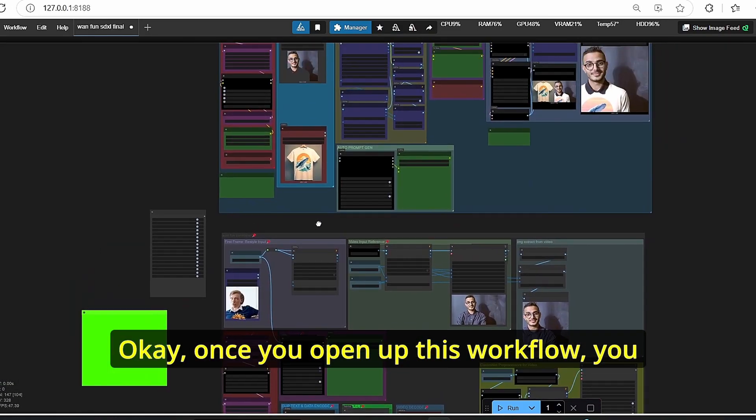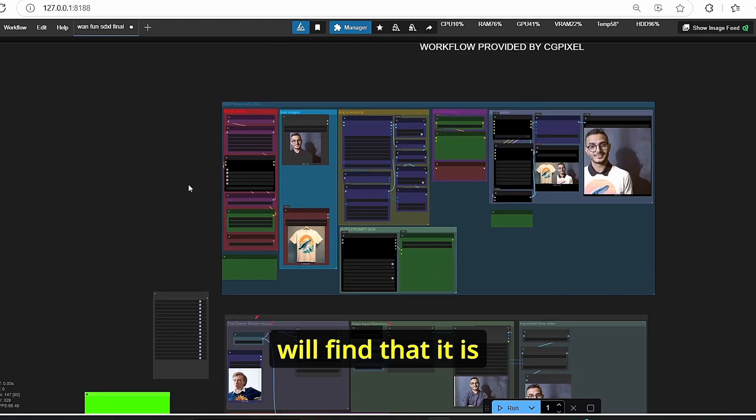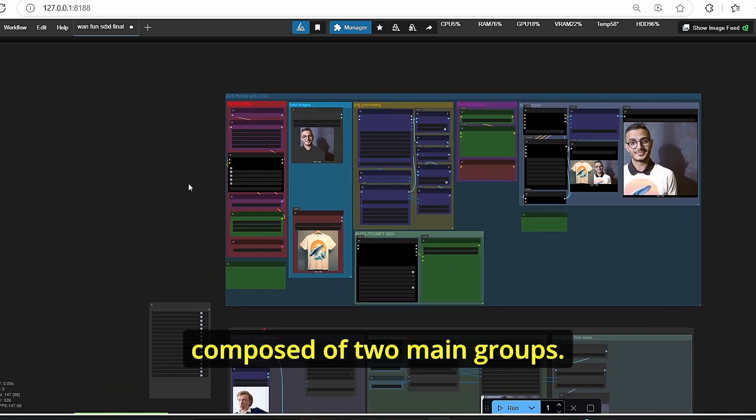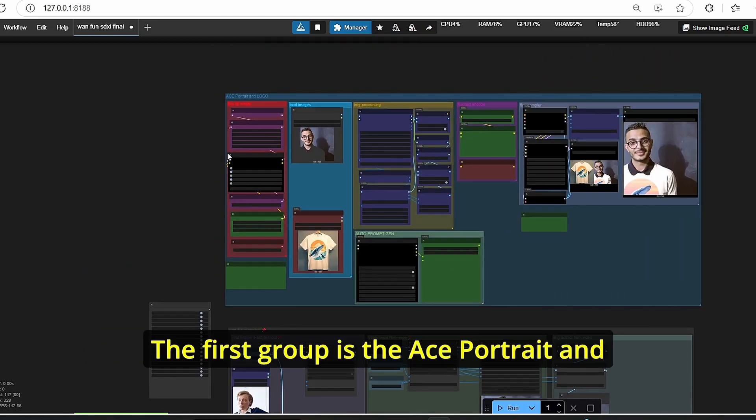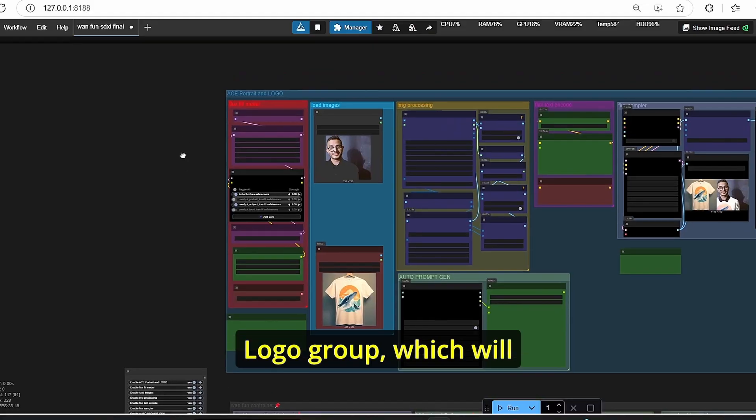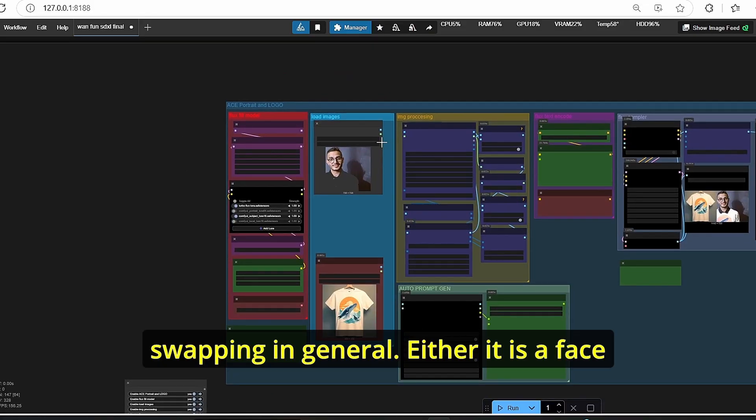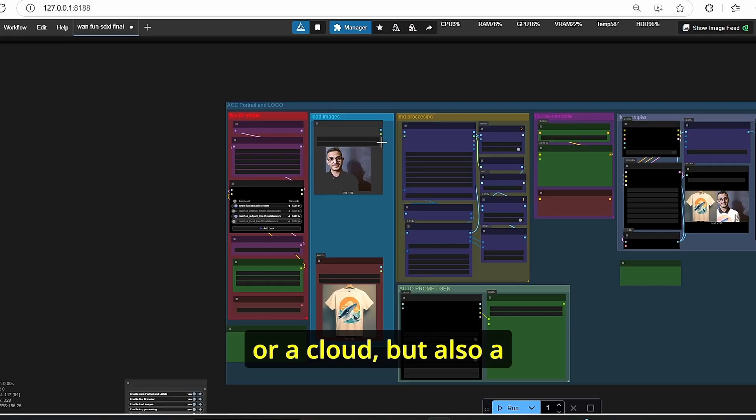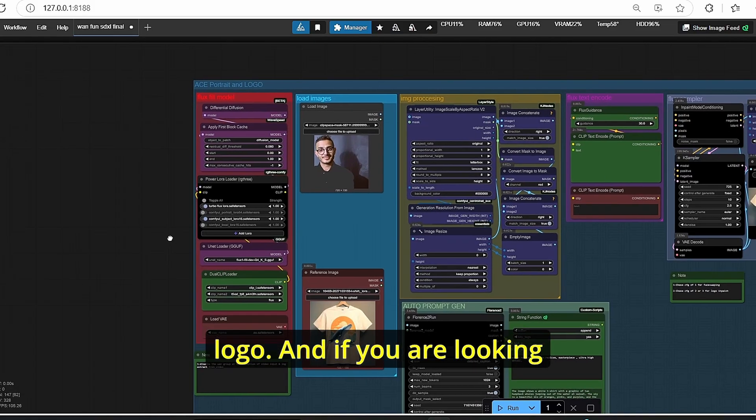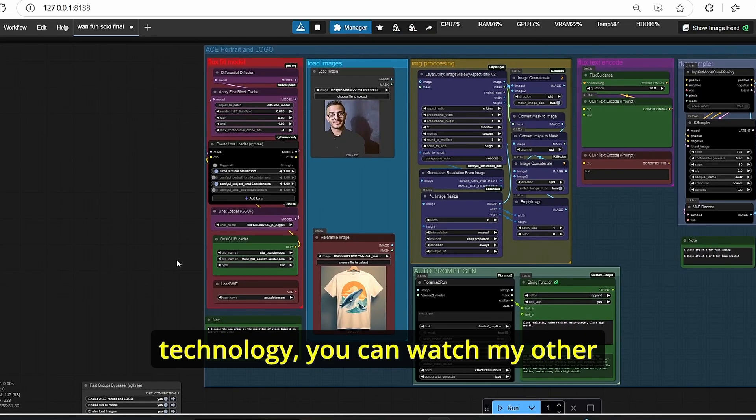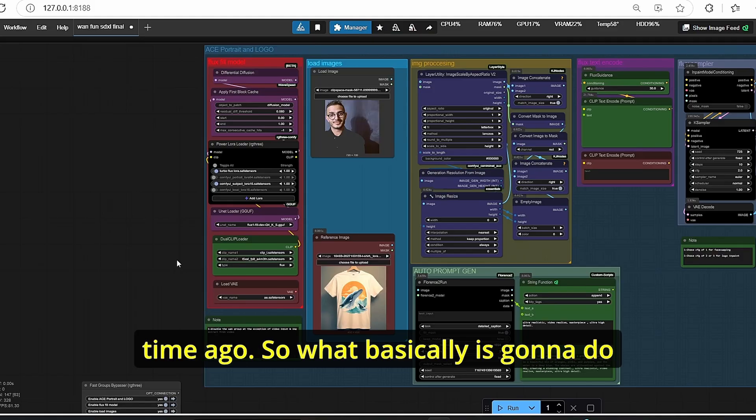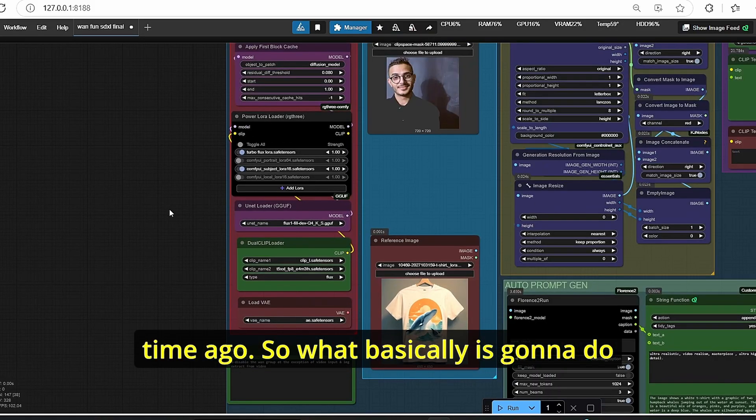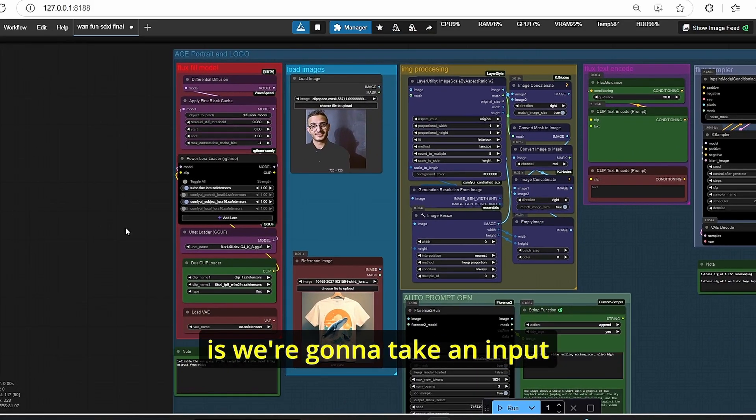Once you open up this workflow, you will find that it is composed of two main groups. The first group is the ACE portrait and logo group, which will allow you to do object swapping in general, either it is a face or clothes, but also a logo. If you're looking to get more details about this ACE technology, you can watch my other tutorial that I made a long time ago.